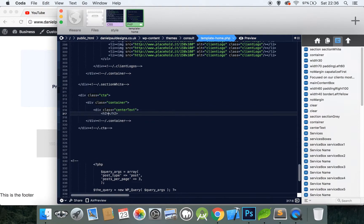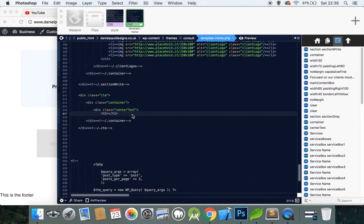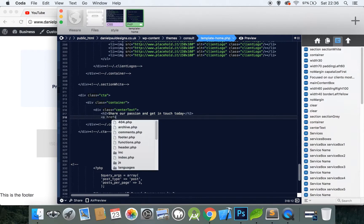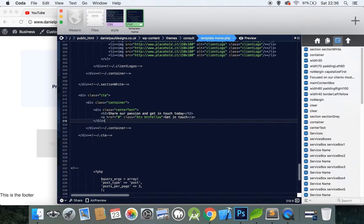Let's center the text with a div class and create an h2 tag. I'll make up some text here: 'Share our passion and get in touch today.' Then let's create a button which would link to the contact page — I believe it was called button yellow — and we can say 'get in touch,' then close the center text div and save to see what we've created.